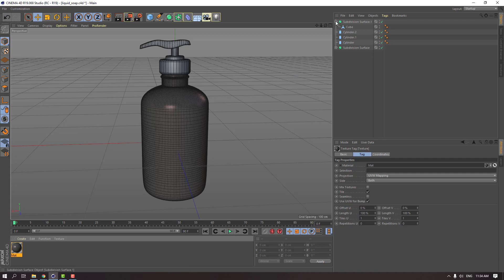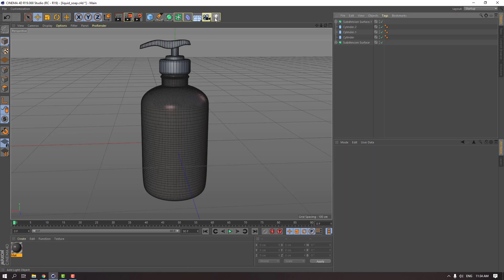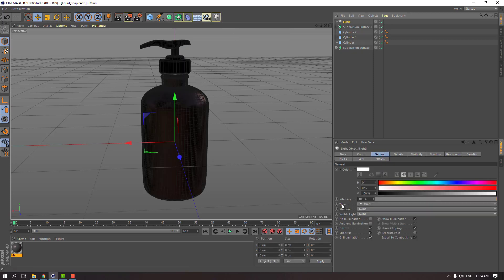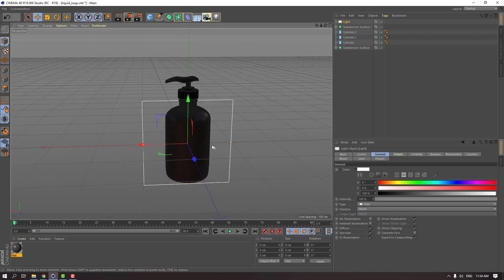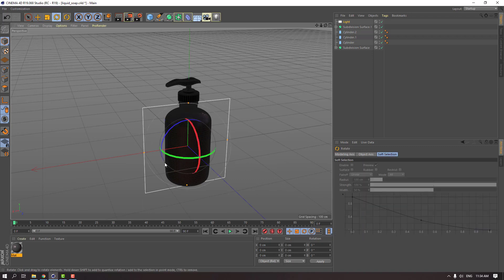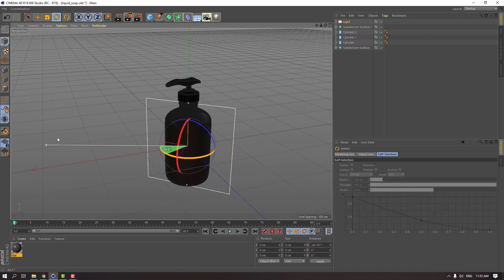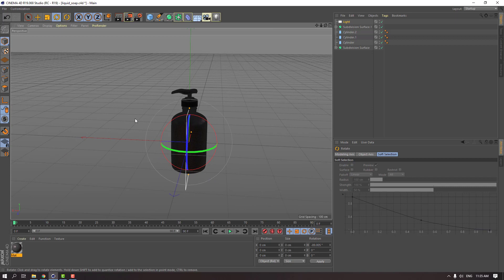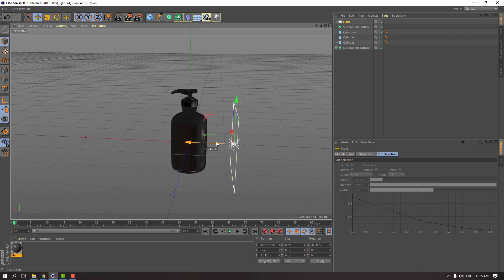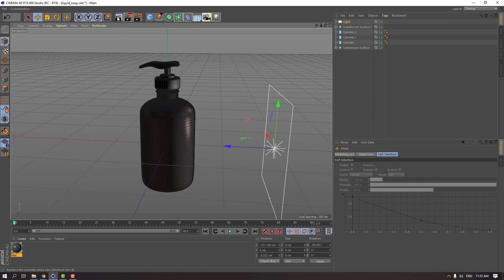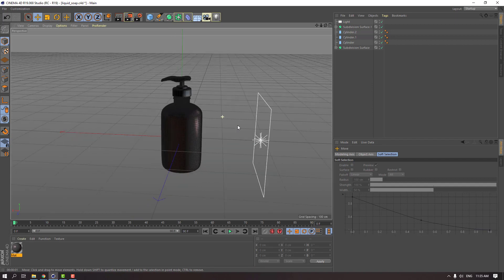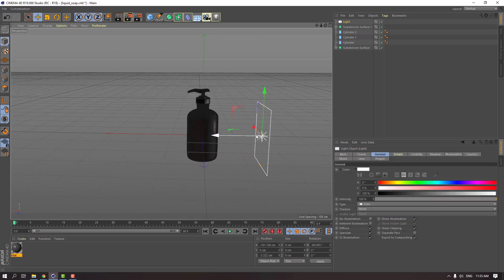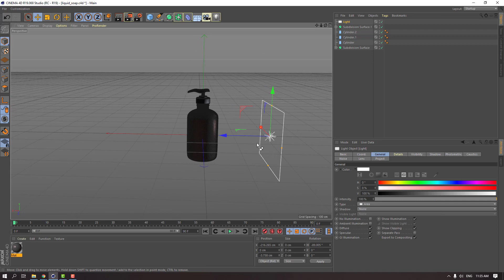Then let's add light. Go to the light icon and select this light. Change type to area. And click the rotation tool. Change rotation like this. Move to the right. And let's click render. We can see the object with light. Not bad.